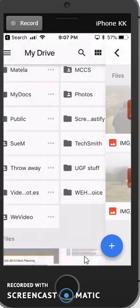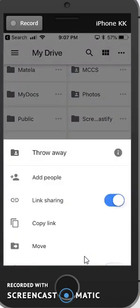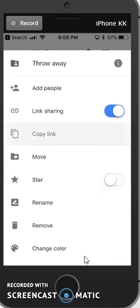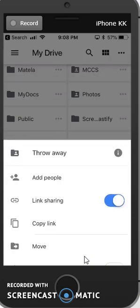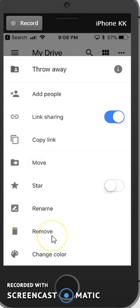You'll notice also with that triple dot, I am able to move that, rename it, and also throw it in the trash, remove it.